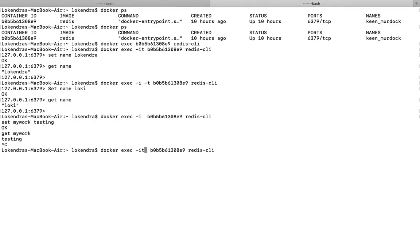With -t, you get the bash shell attributes because all containers are running inside a Linux environment — all containers run inside a Linux virtual machine. So you are going to get features of the Linux bash shell, such as auto-fill with the Tab key. So -t is what gives you the finished, furnished console for this particular command.